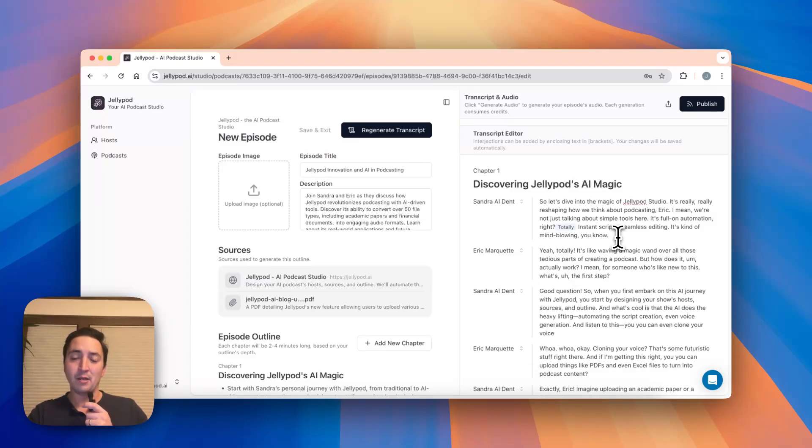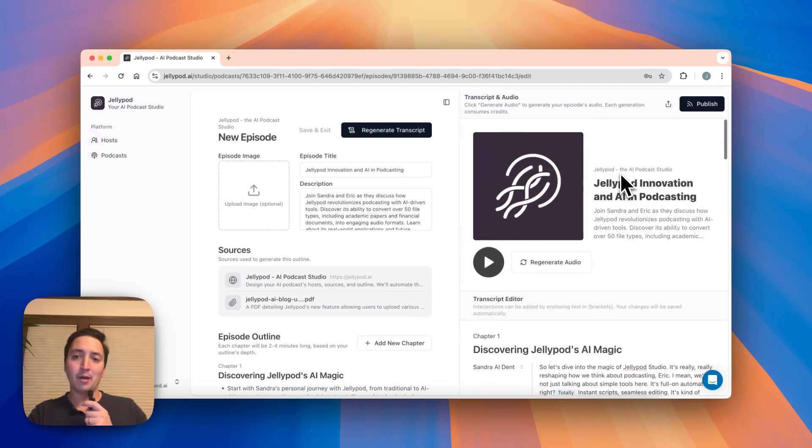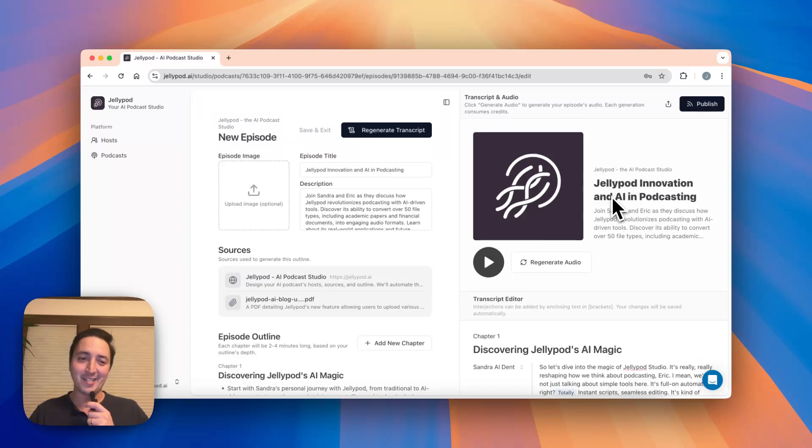Really what we believe transcript editing is all about is taking a podcast that's 95% good and really getting it to that 100% mark. So just like that, transcript editing JellyPod. Thanks so much.